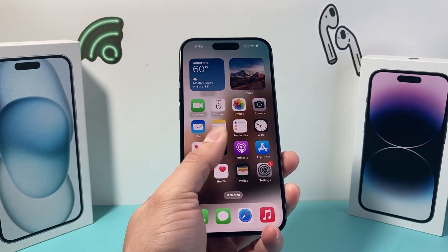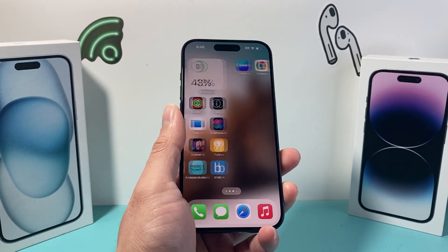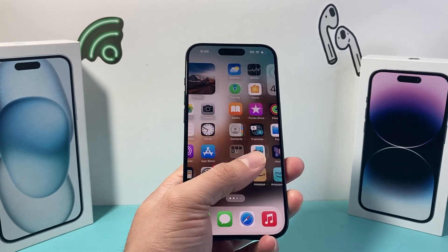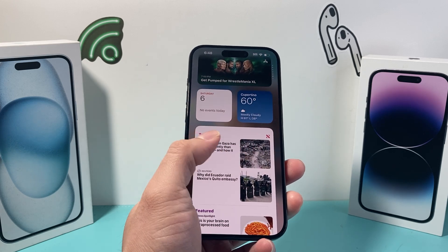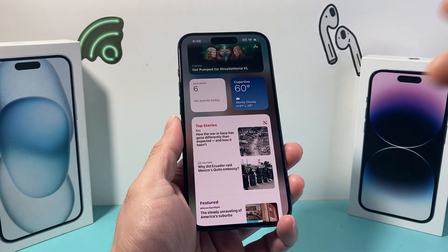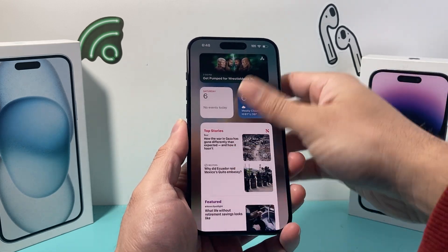Hey guys, Tech Elementor here with a video for you. In today's video, I'm going to show you how to check the RAM size on your iPhone. So let's get started.